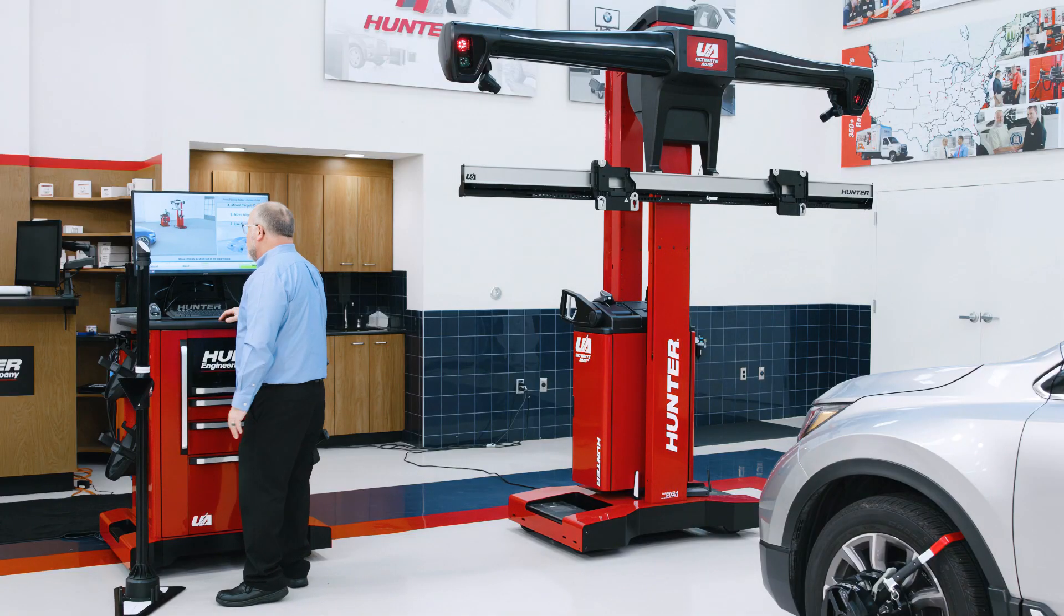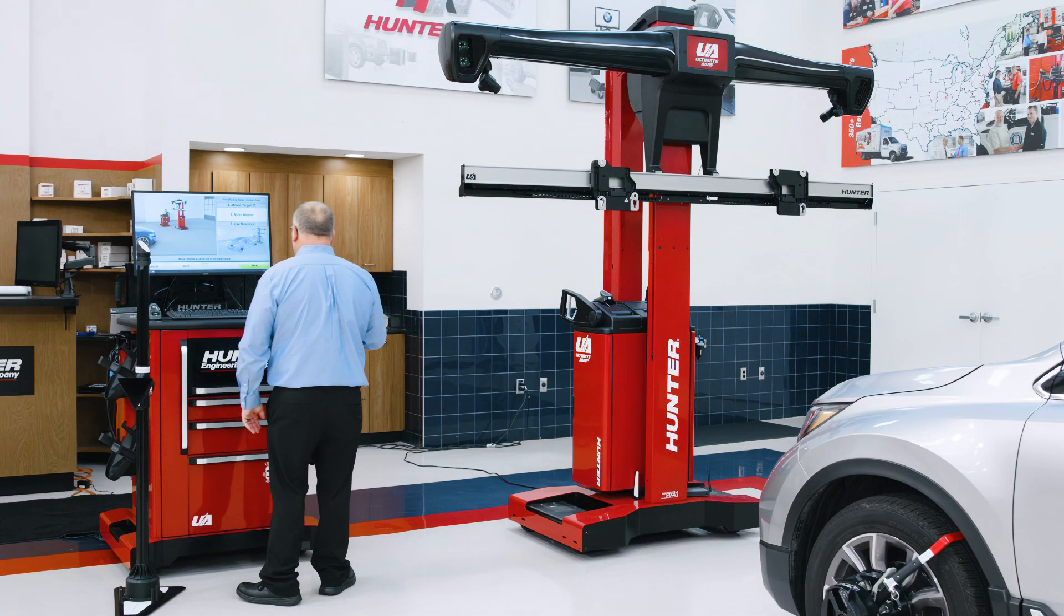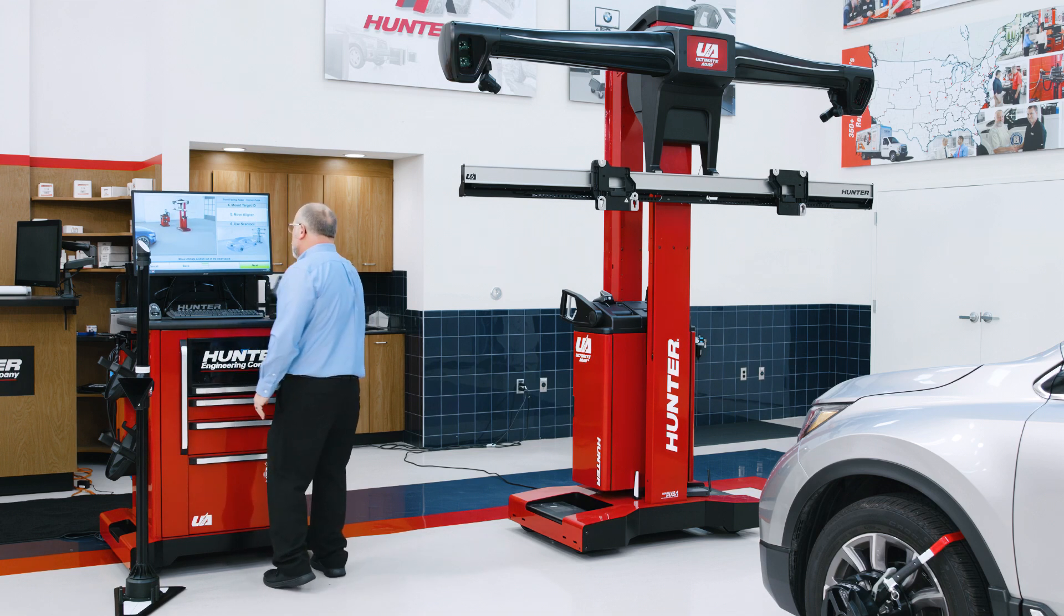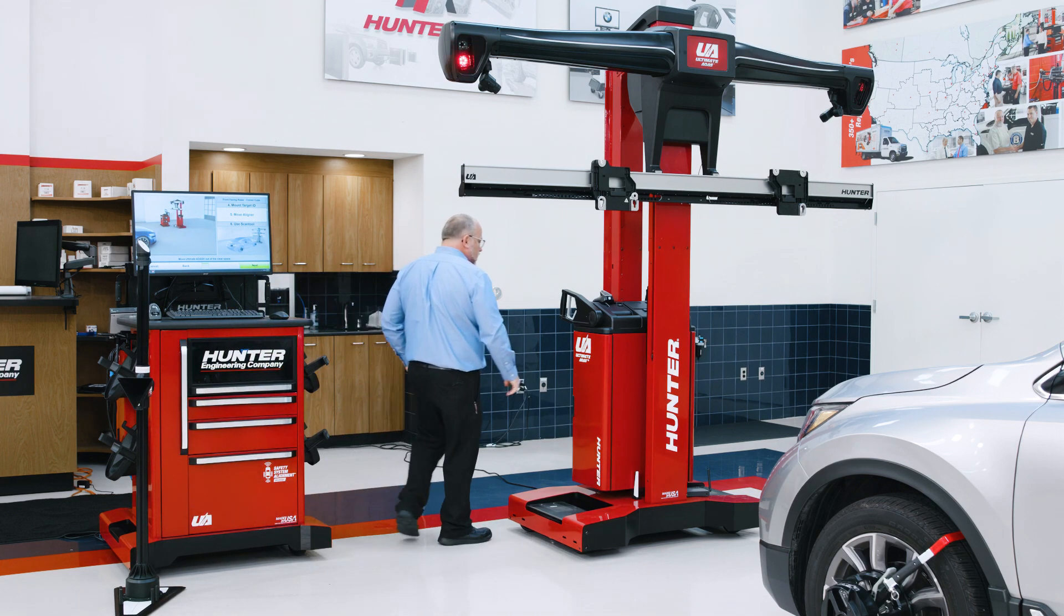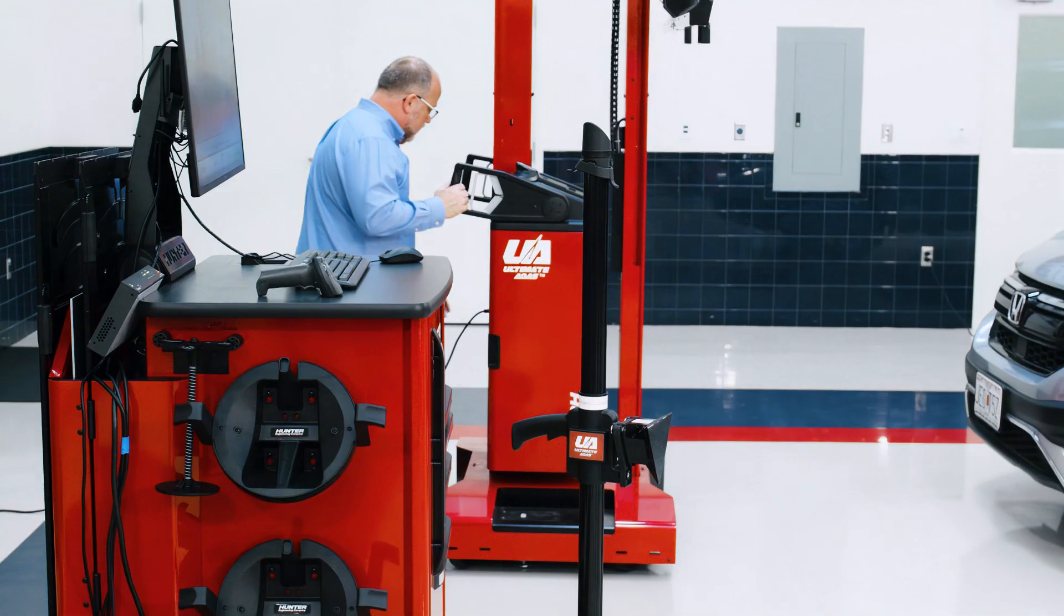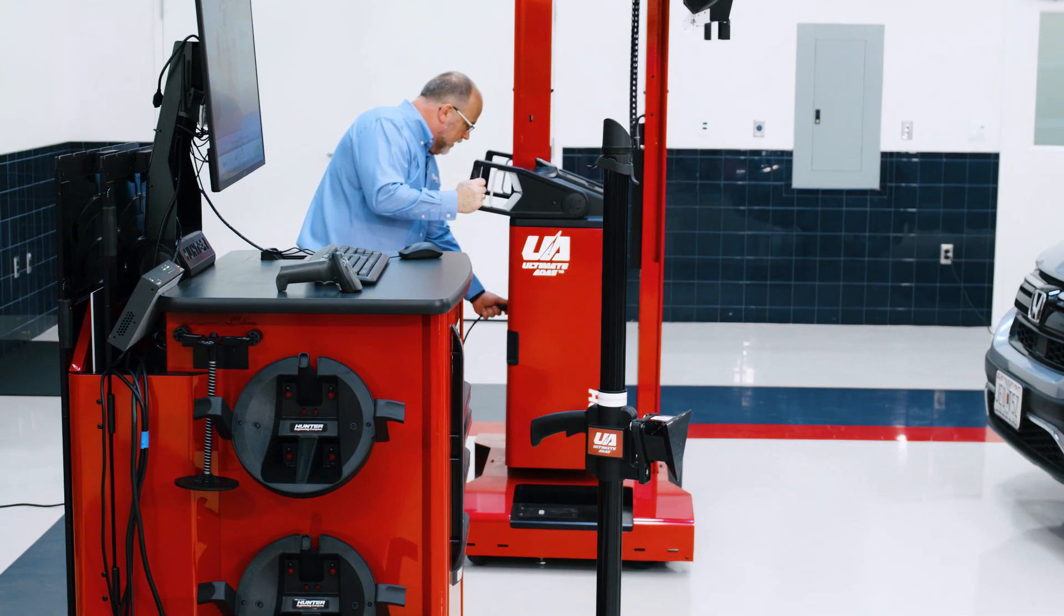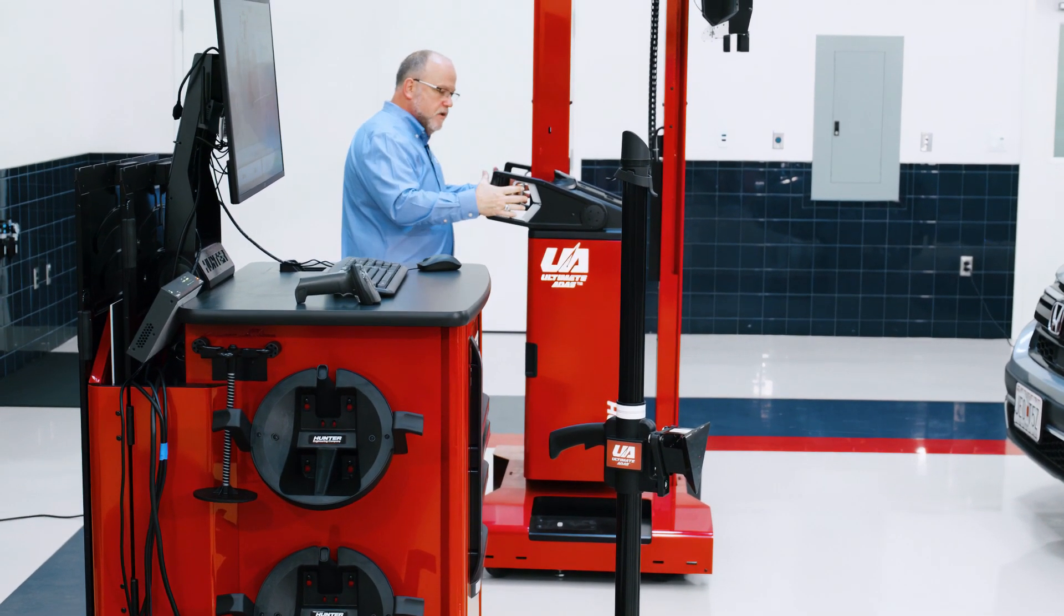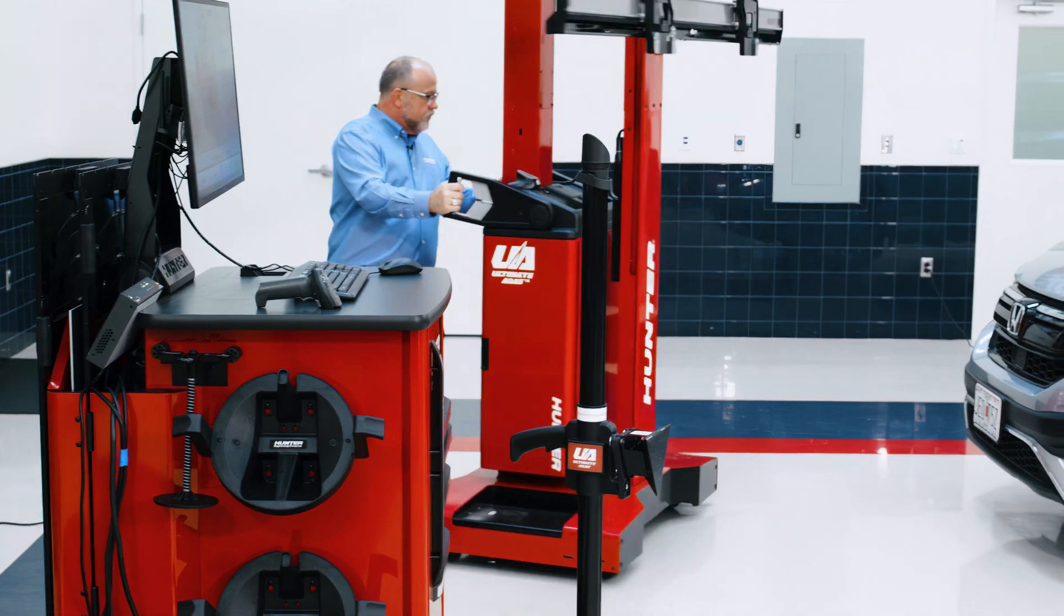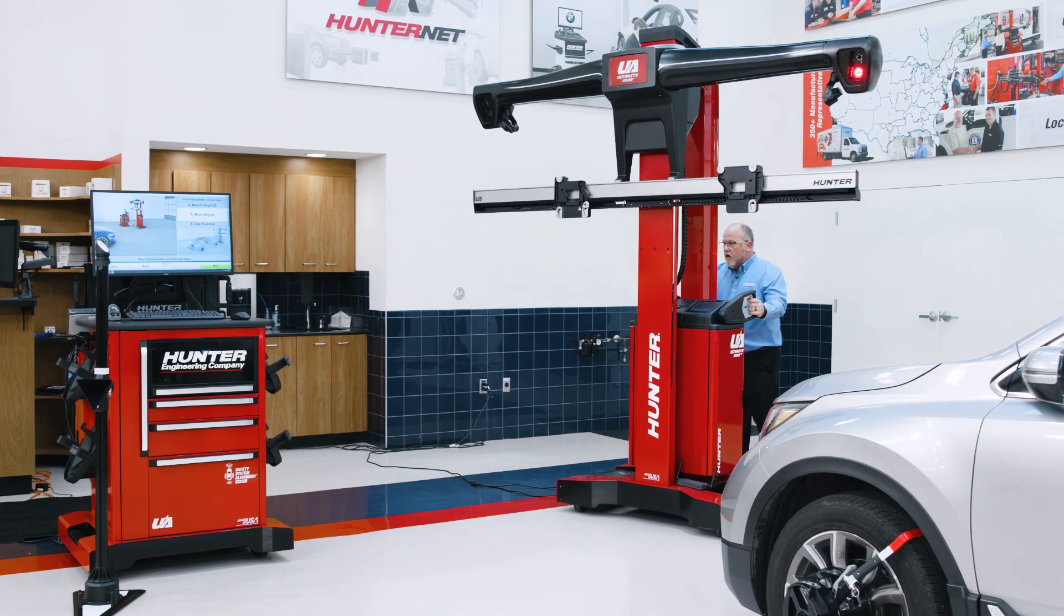Now what we need to do is actually move the aligner out of the way because in the Honda procedure, we'll be firing that radar. So I will unplug the ultimate ADAS, release the hand brakes, and move it out of the way.